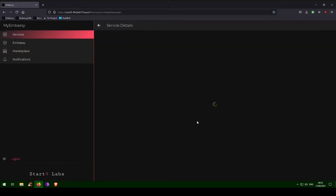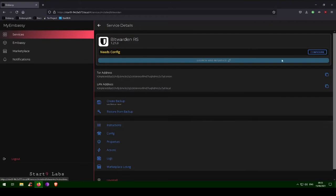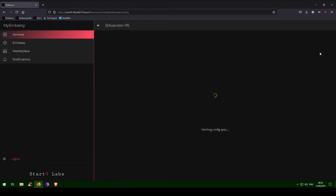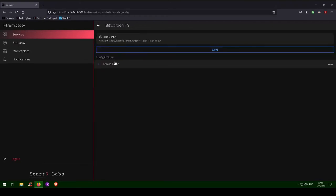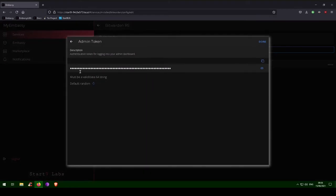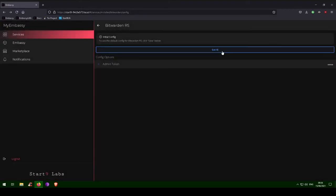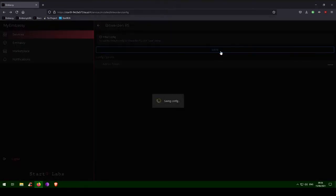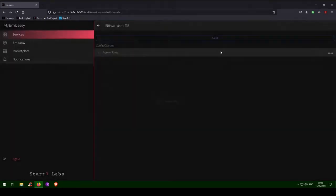After install, click Configure. A strong admin token has already been securely created by your embassy, but you may change it if you wish. This can also be changed later. Click Save. Click Start to run the service.